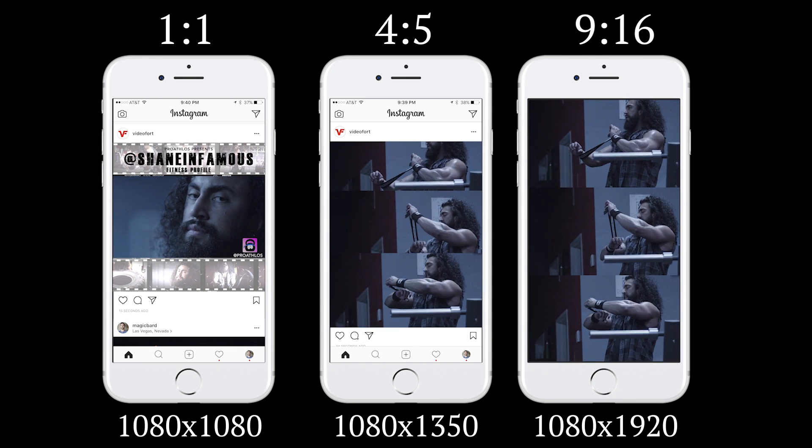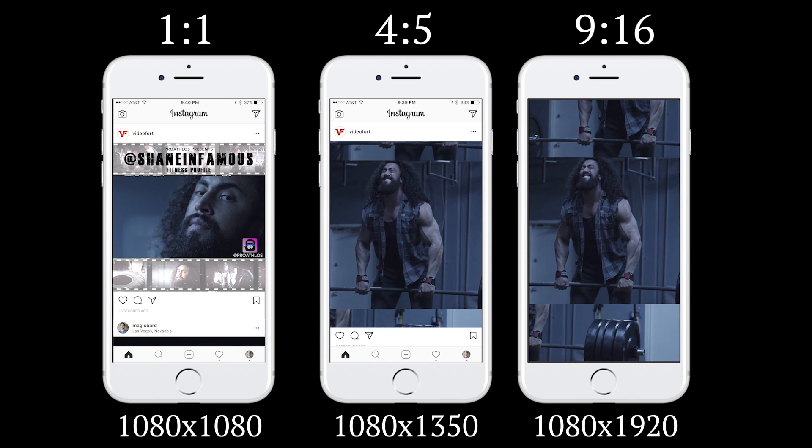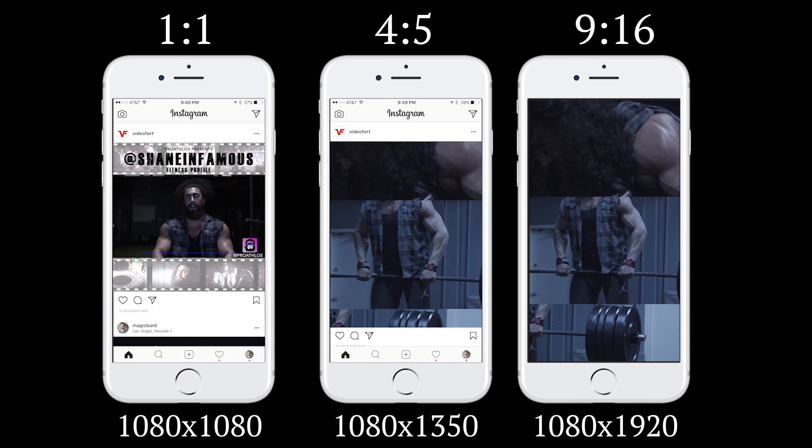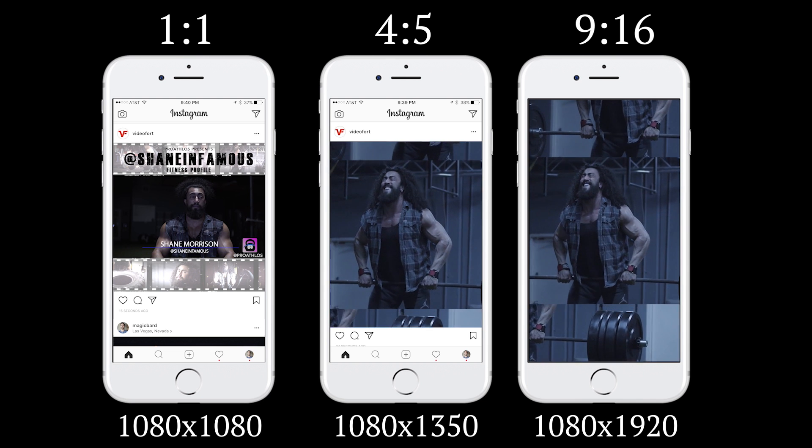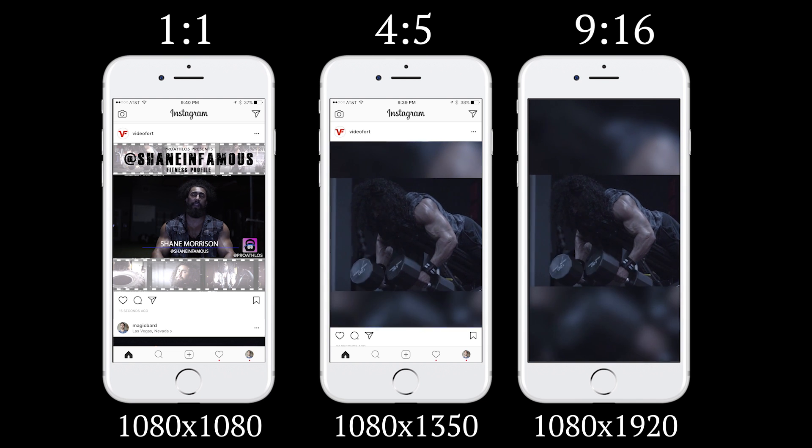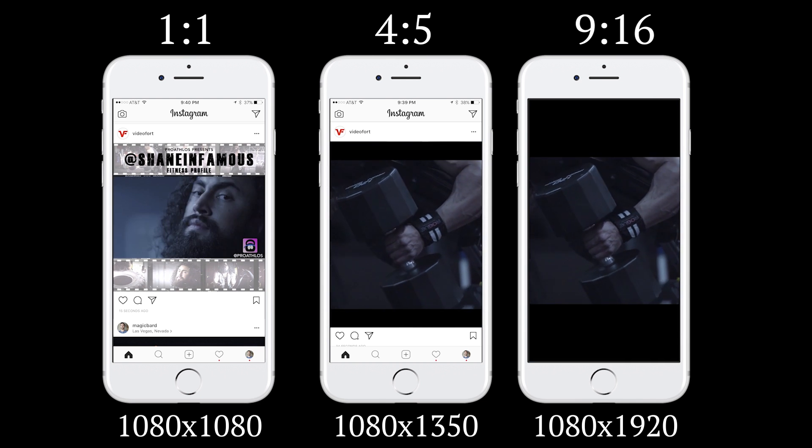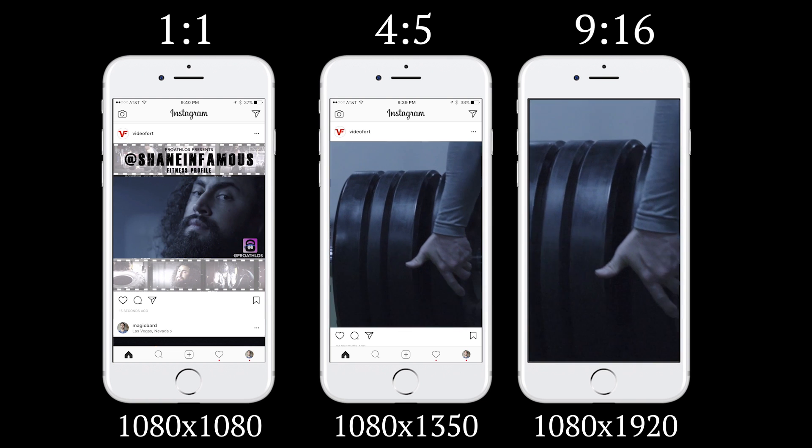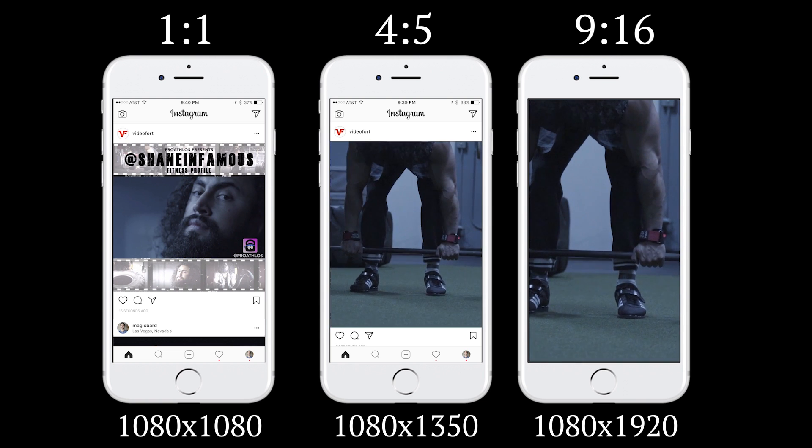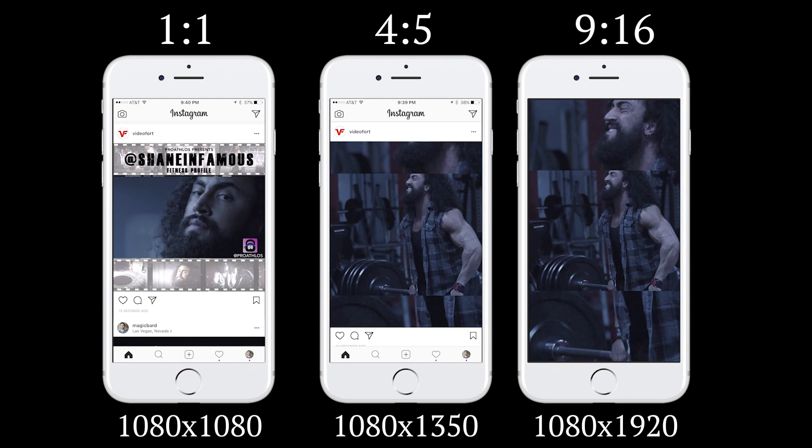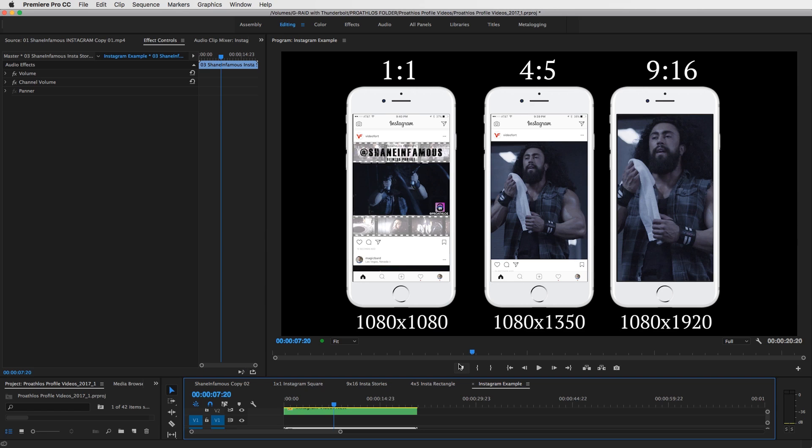Now most of the time when you're creating video content, making videos for someone or making them for yourself, you're usually shooting them in 1920x1080 on a DSLR camera or any type of camera. That is your normal HD setting and most of the time you also export in that setting, 1920x1080.